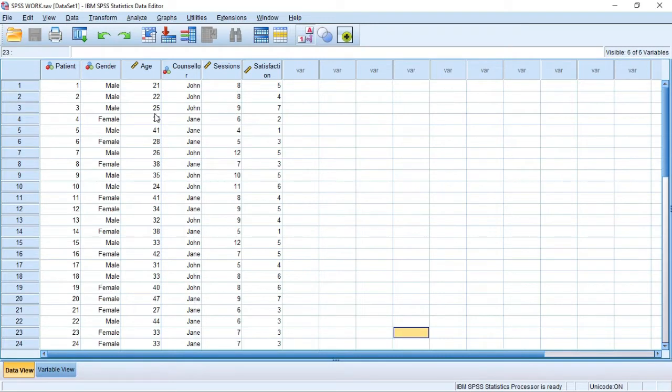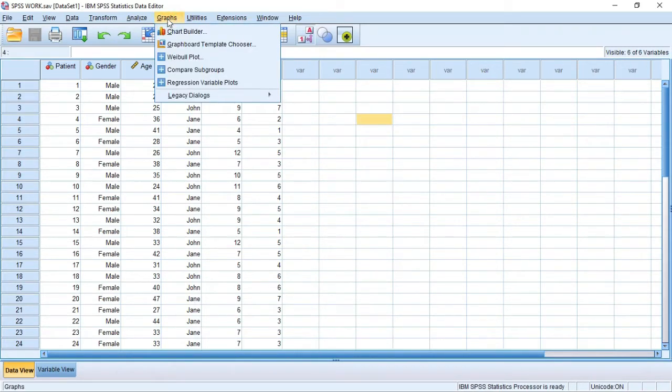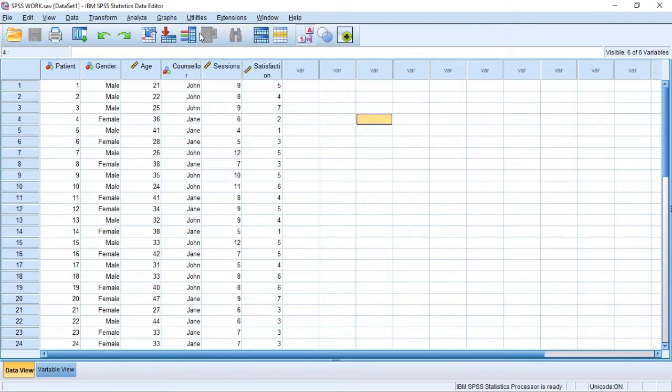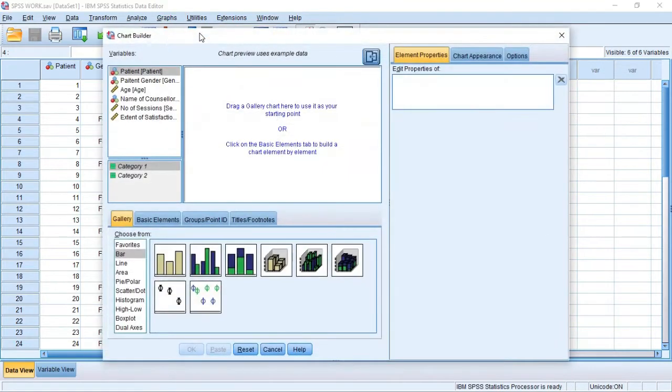After coding your data in the variable view and entering your data in the data view, we'll go up to the menu bar and click on Graphs. Under graphs there's a drop down and the first option is Chart Builder. Click on Chart Builder.